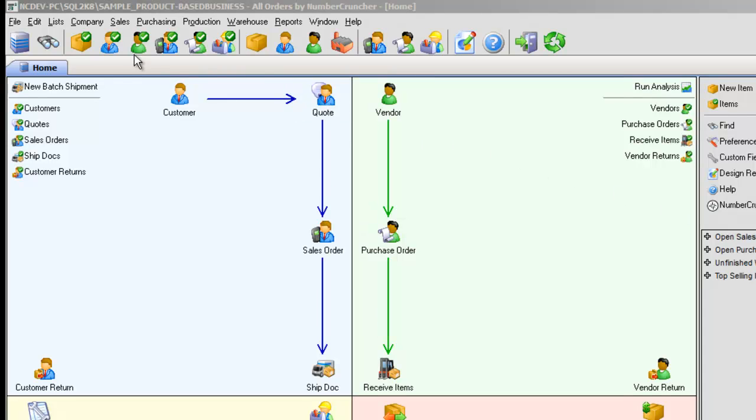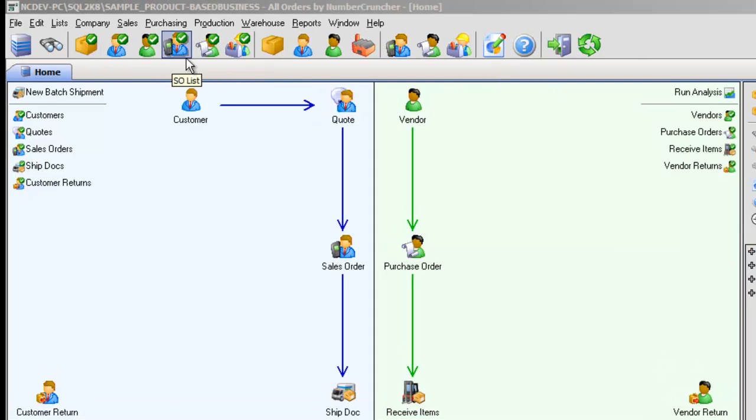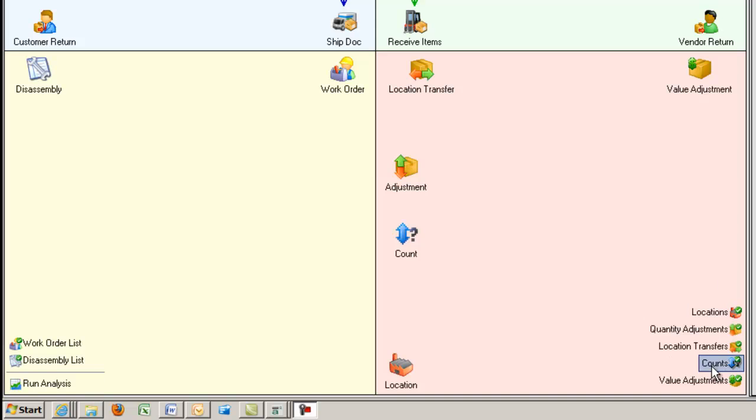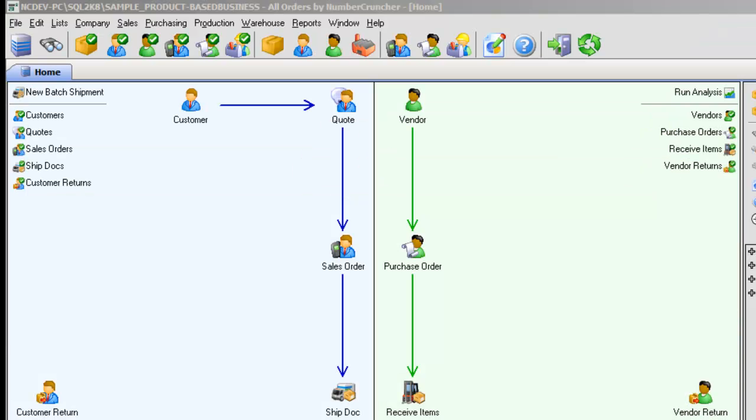you would start off with the customer list. The icons on the home screen or toolbar that have a small checkbox are lists. You can also get to all the lists from the list menu.